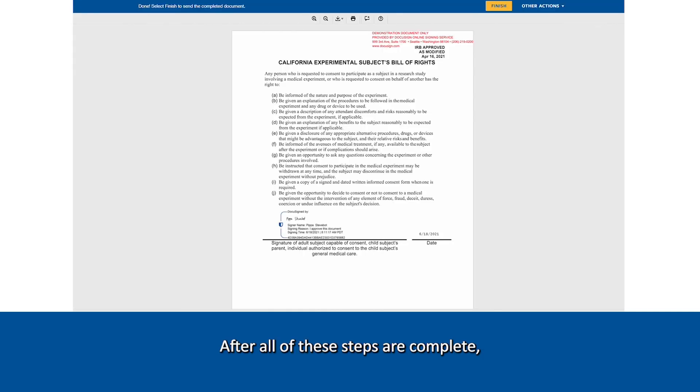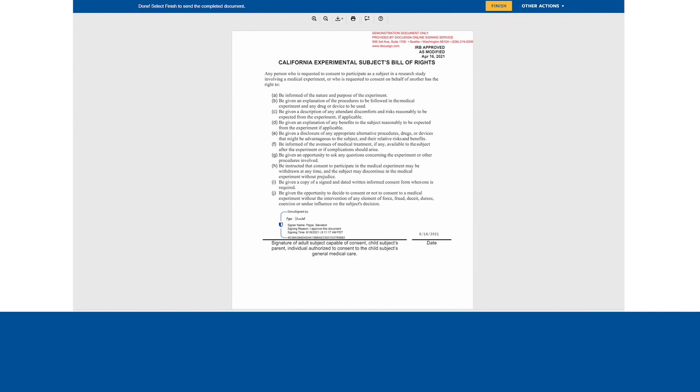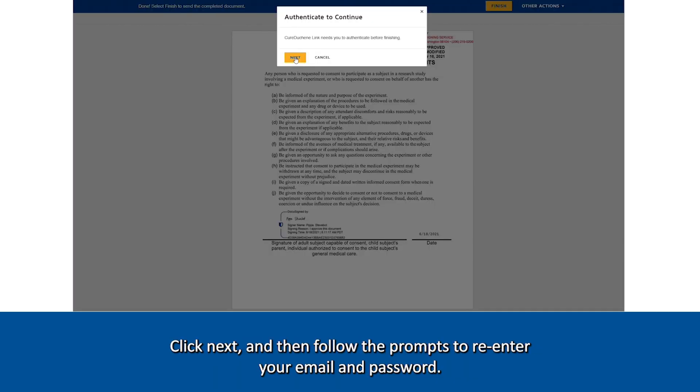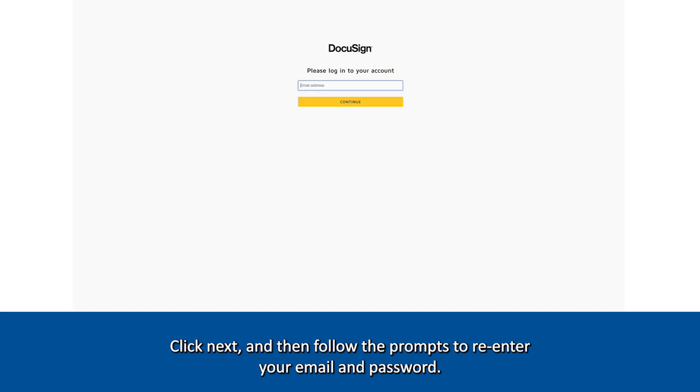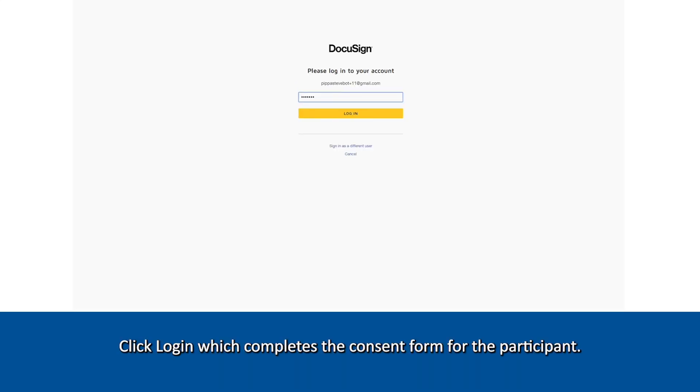After all of these steps are complete, you will see a yellow button appear at the top of your screen which says finish. Once you click finish, you will need to re-authenticate. Click next and then follow the prompts to re-enter your email and password. Click login which completes the consent form for a participant.